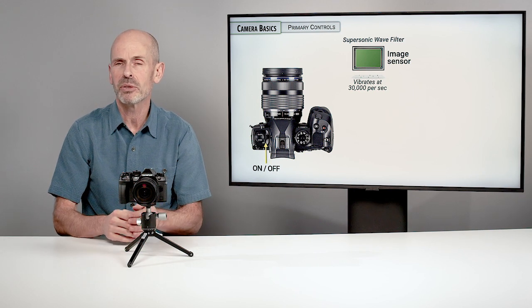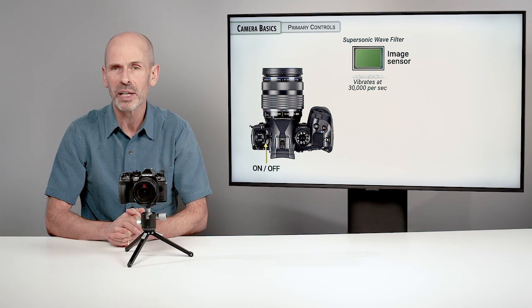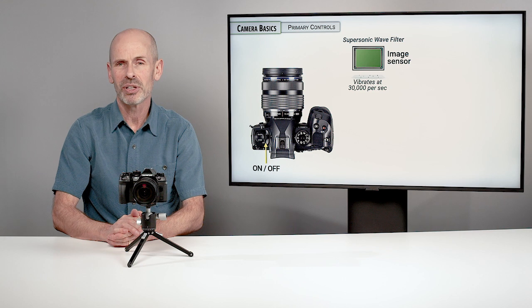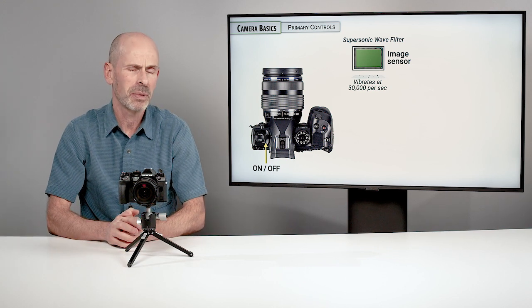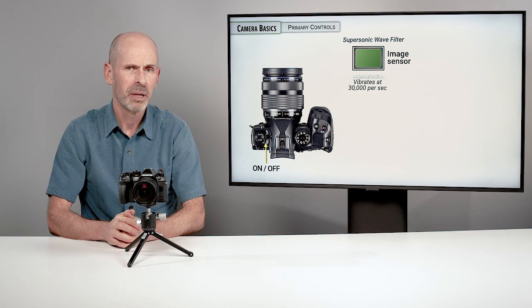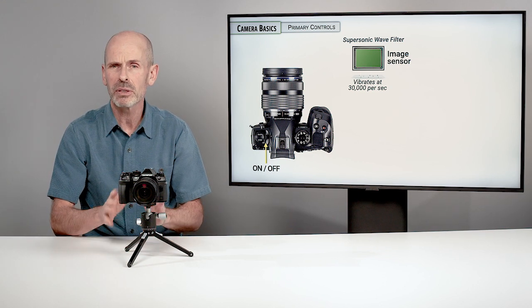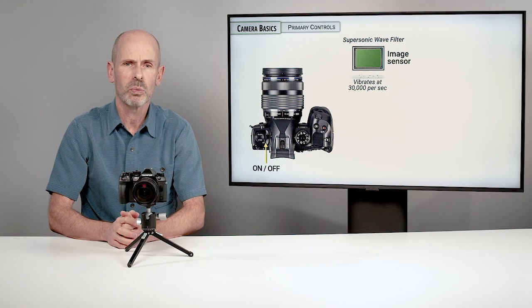Any dust on the sensor is going to manifest itself as a black spot that might be particularly noticeable in the sky region or a blank white wall region on your image. You want to have that cleaned as much as possible. You can manually clean the sensor. I'll talk about that later in the class as well.